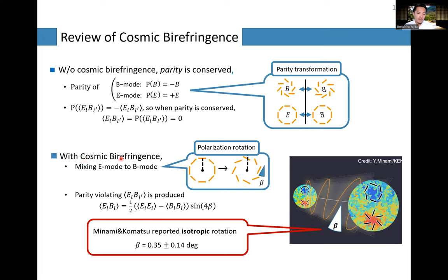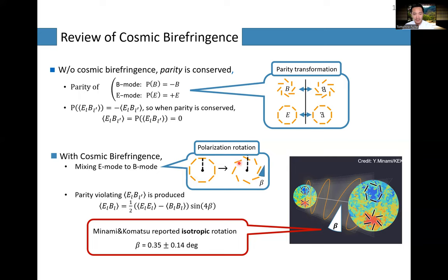With cosmic birefringence, this EB cross-correlation is expected because cosmic birefringence converts E-mode into B-mode. Since birefringence rotates the linear polarization plane — each of these yellow lines represents a linear polarization plane — the E-mode shape is converted into B-mode shape with a rotation angle beta. In the simplest case, the EB cross-correlation is given by this expression, where beta is the rotation angle.